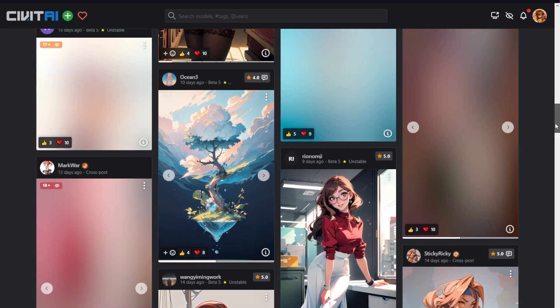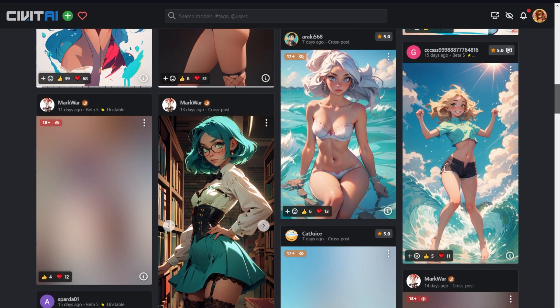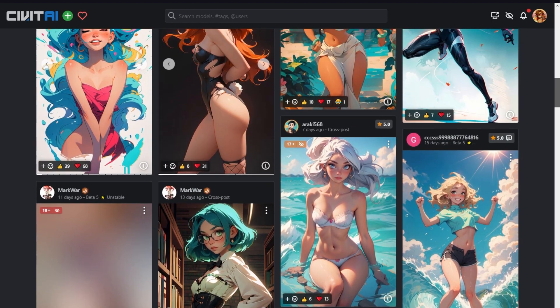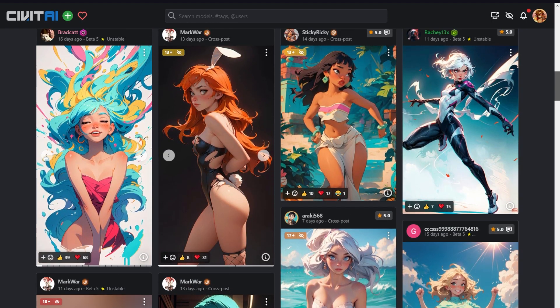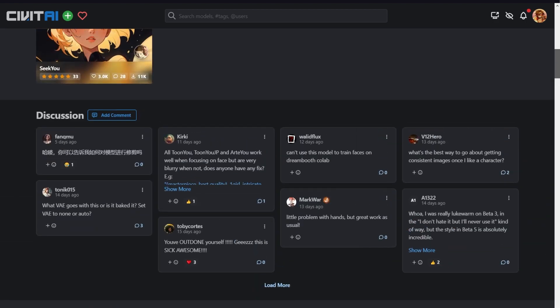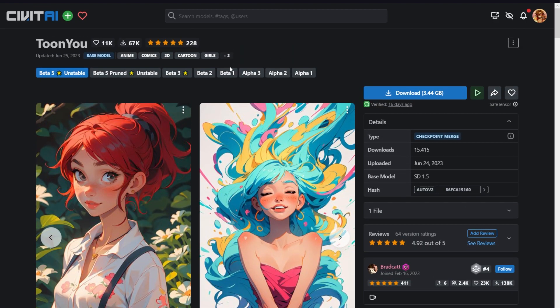All right, first off, this is the model page. Scrolling down, you can see some really cool generations done with this model. The faces look a bit the same, but this art style and the colors are really nice.